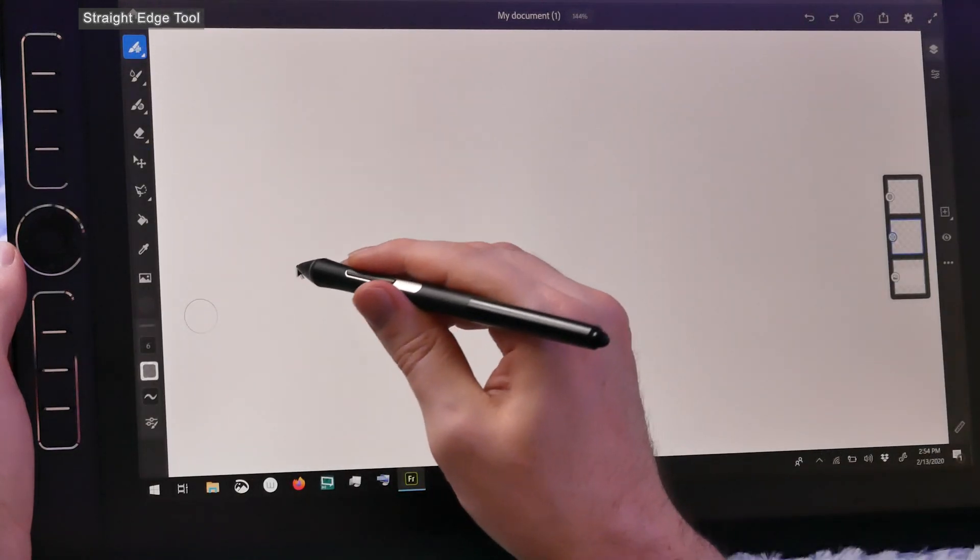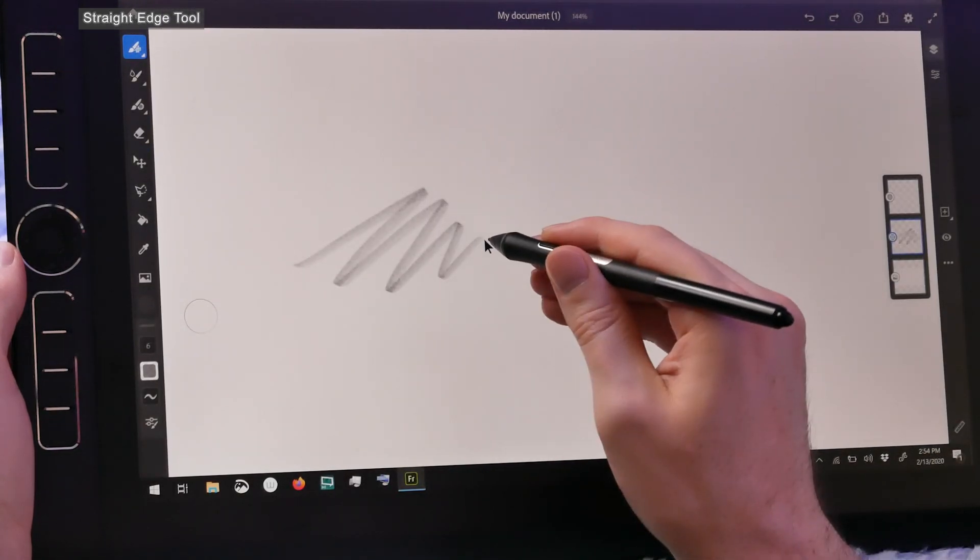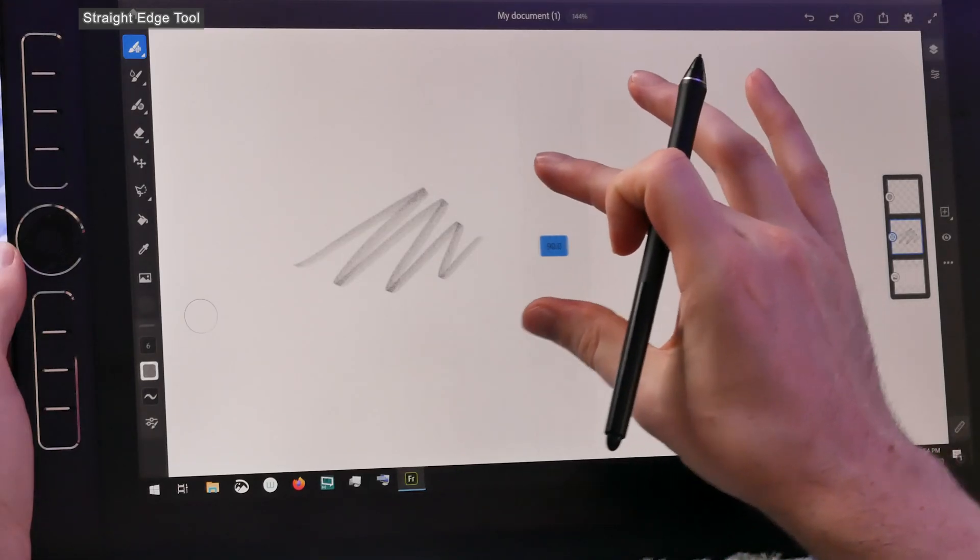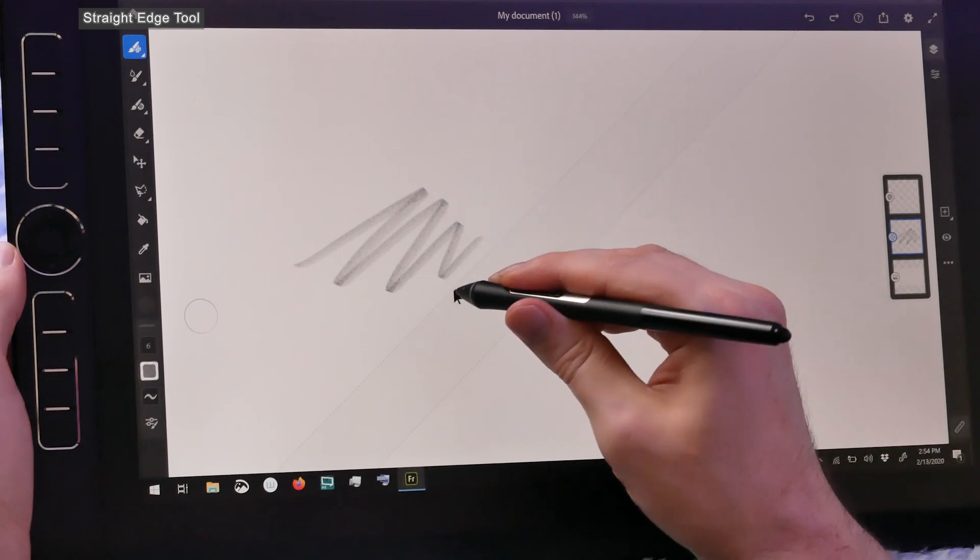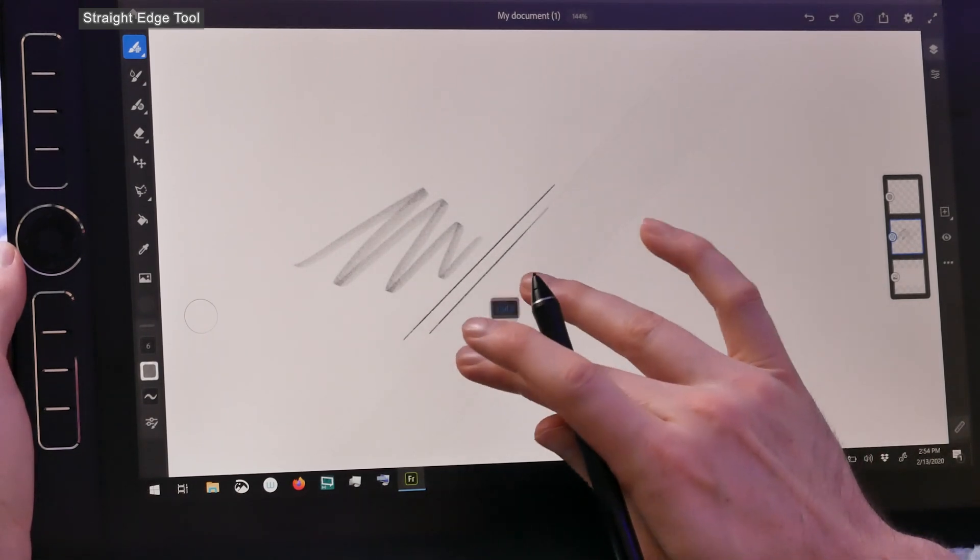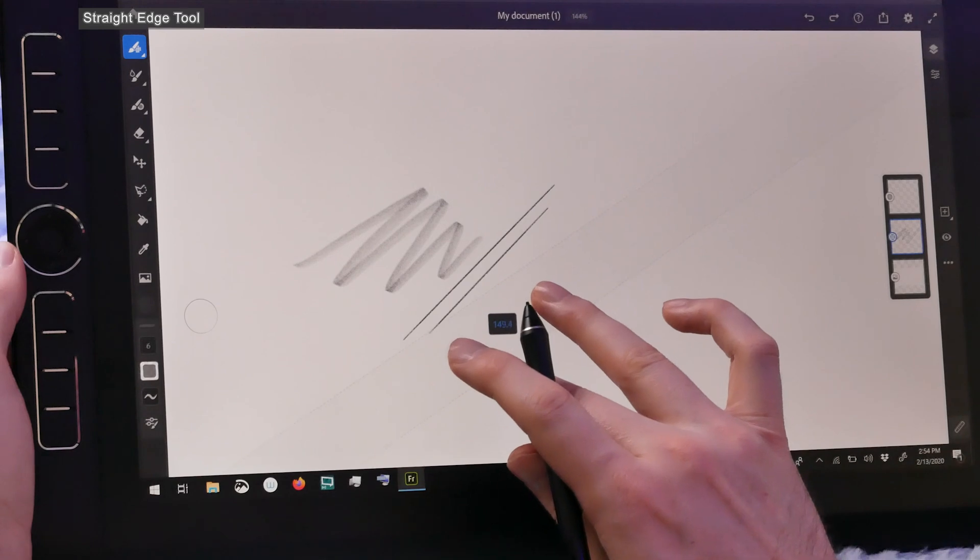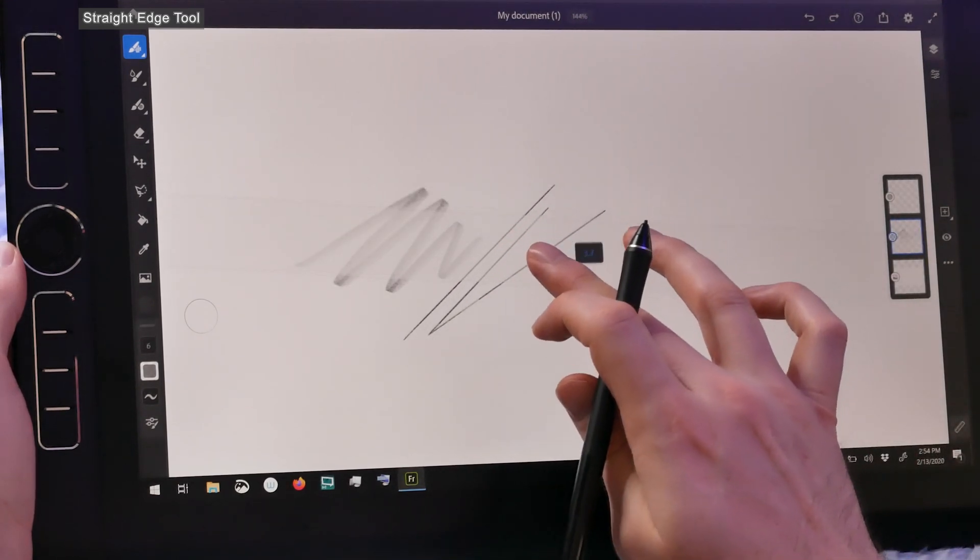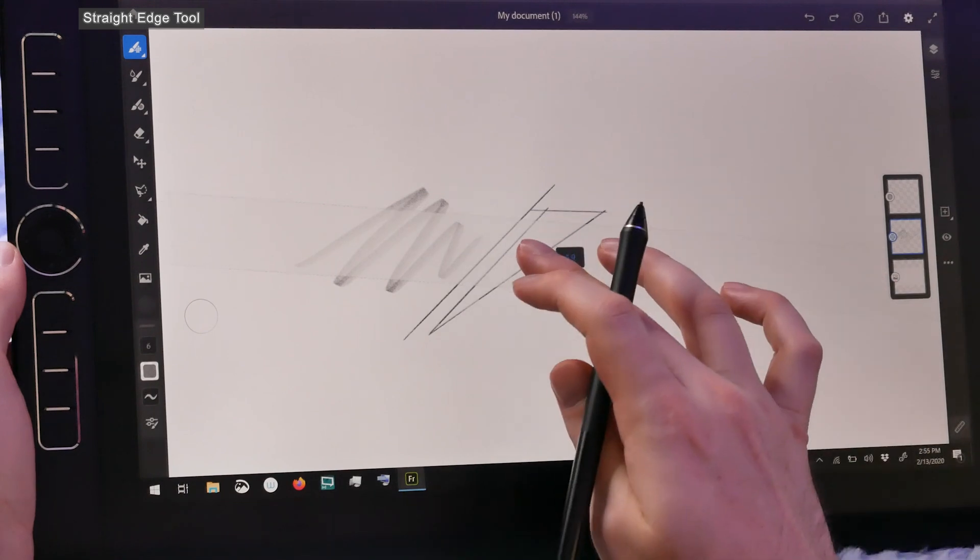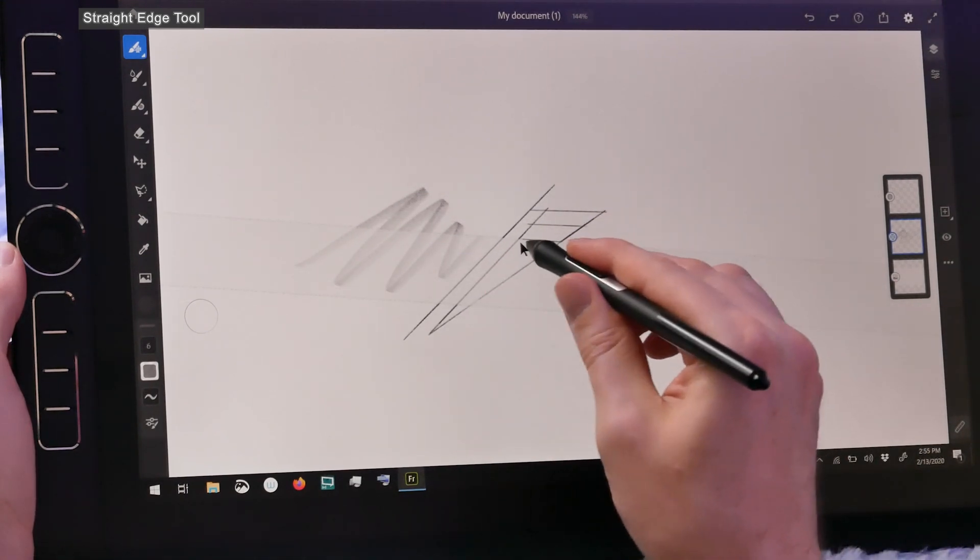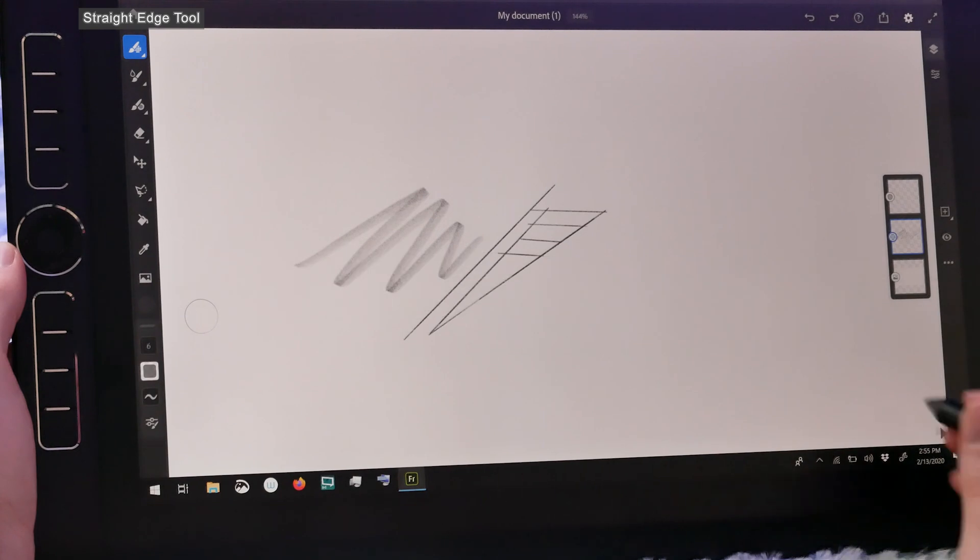The next new feature is a straight edge tool. We can get to that down in the bottom right. When we click on that, it puts up a ruler on our screen, and we can move that around. We can twist it with touch to rotate the angle, and then we draw along the side of the ruler like we would with a real ruler. You can drag it around and position it. It does feel a little bit sticky, and it can be hard to move it precisely, but it works pretty well to get a nice straight edge.